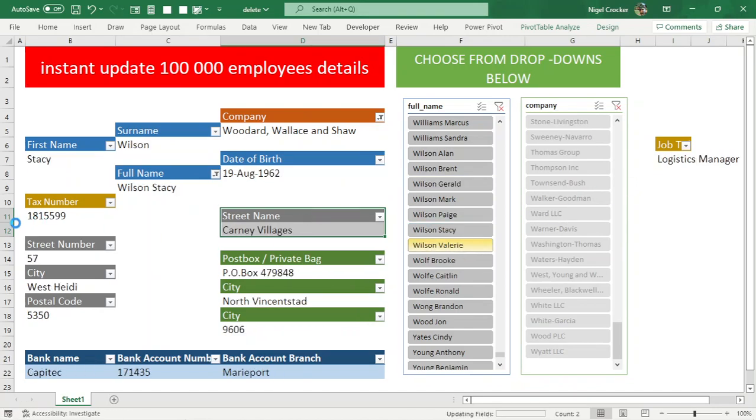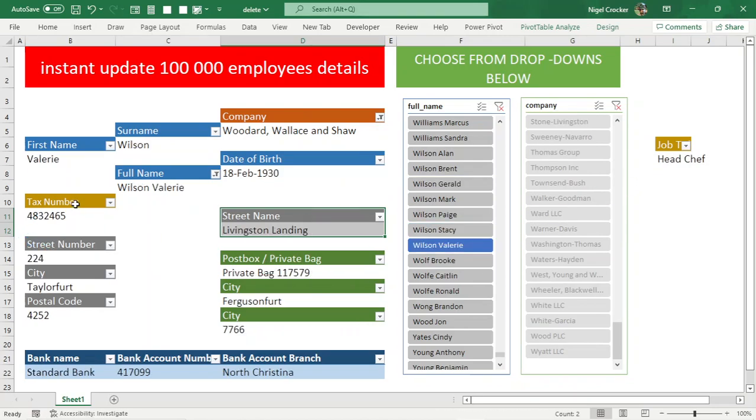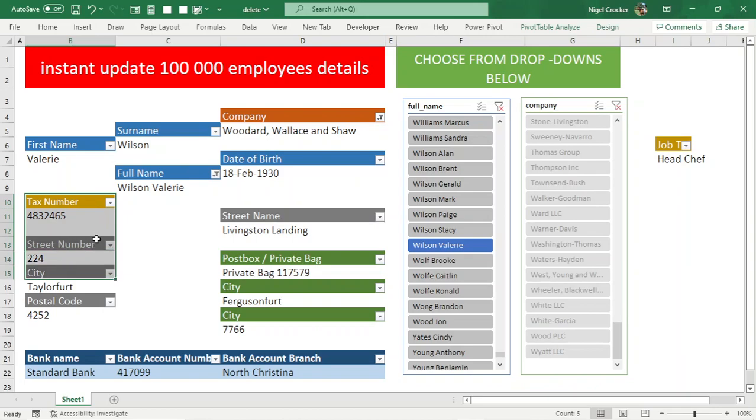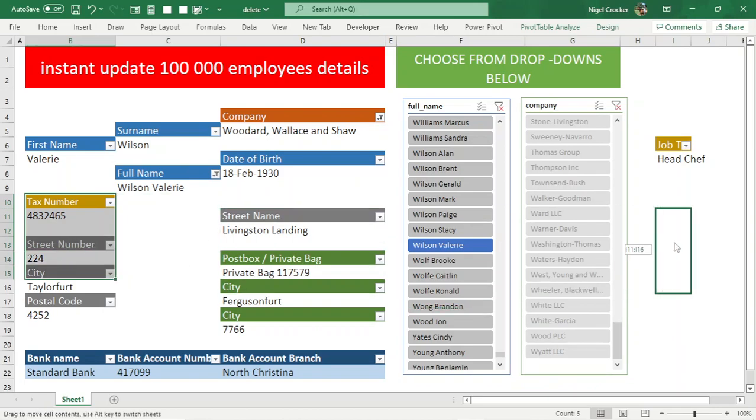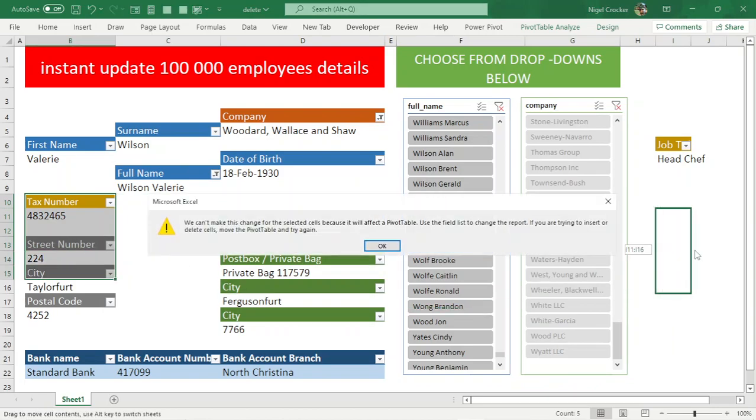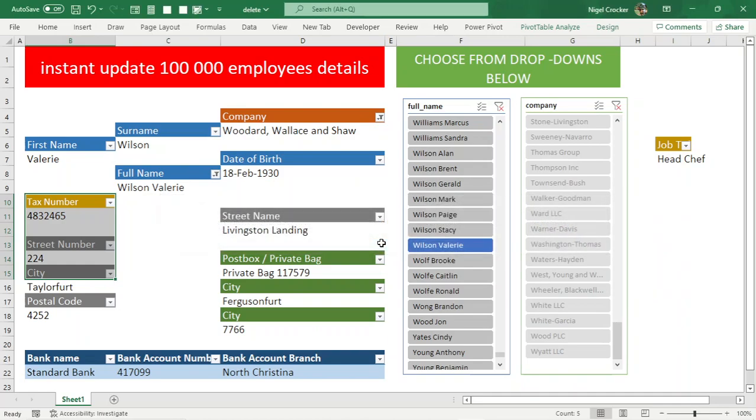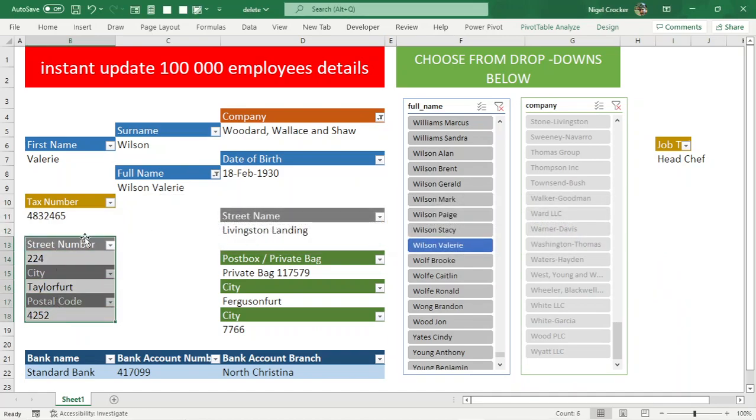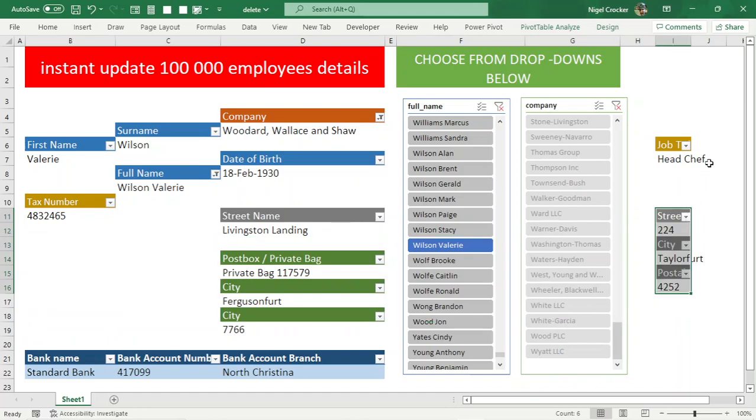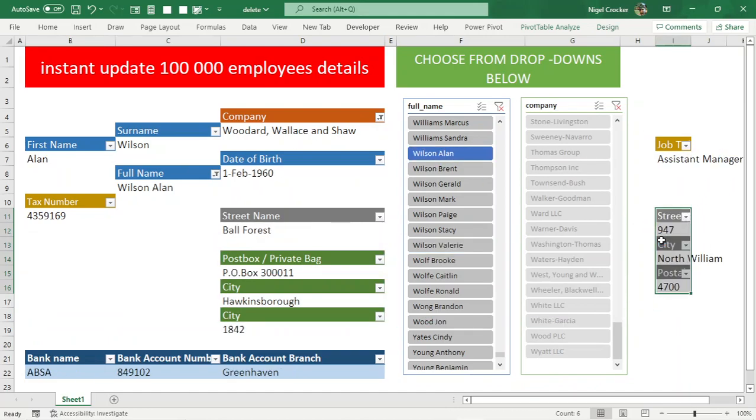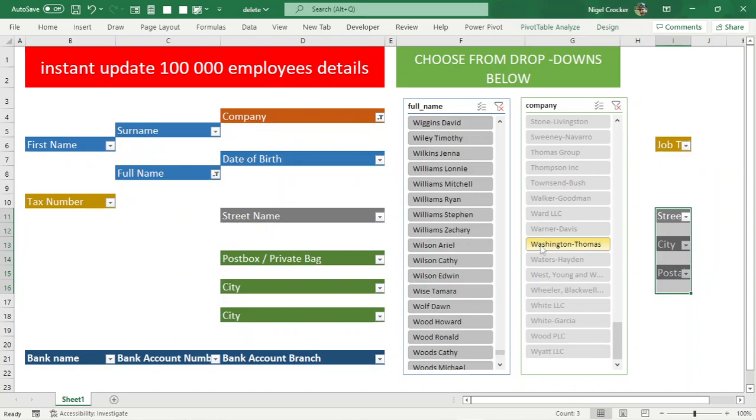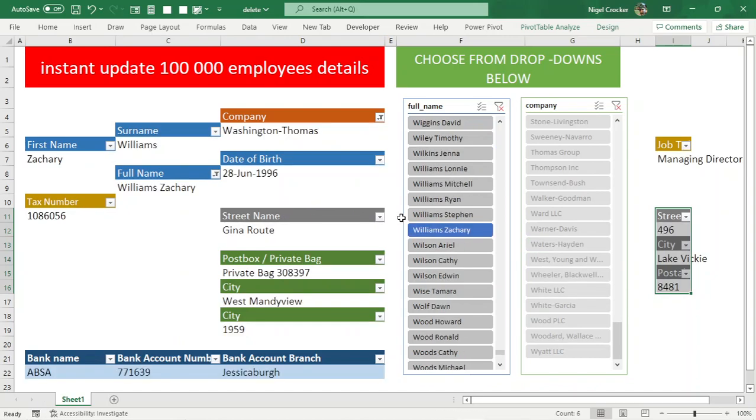Still updates. If I want to move all these to here, okay let me just move a few at a time. Updates. Choose different company. Updates the names.